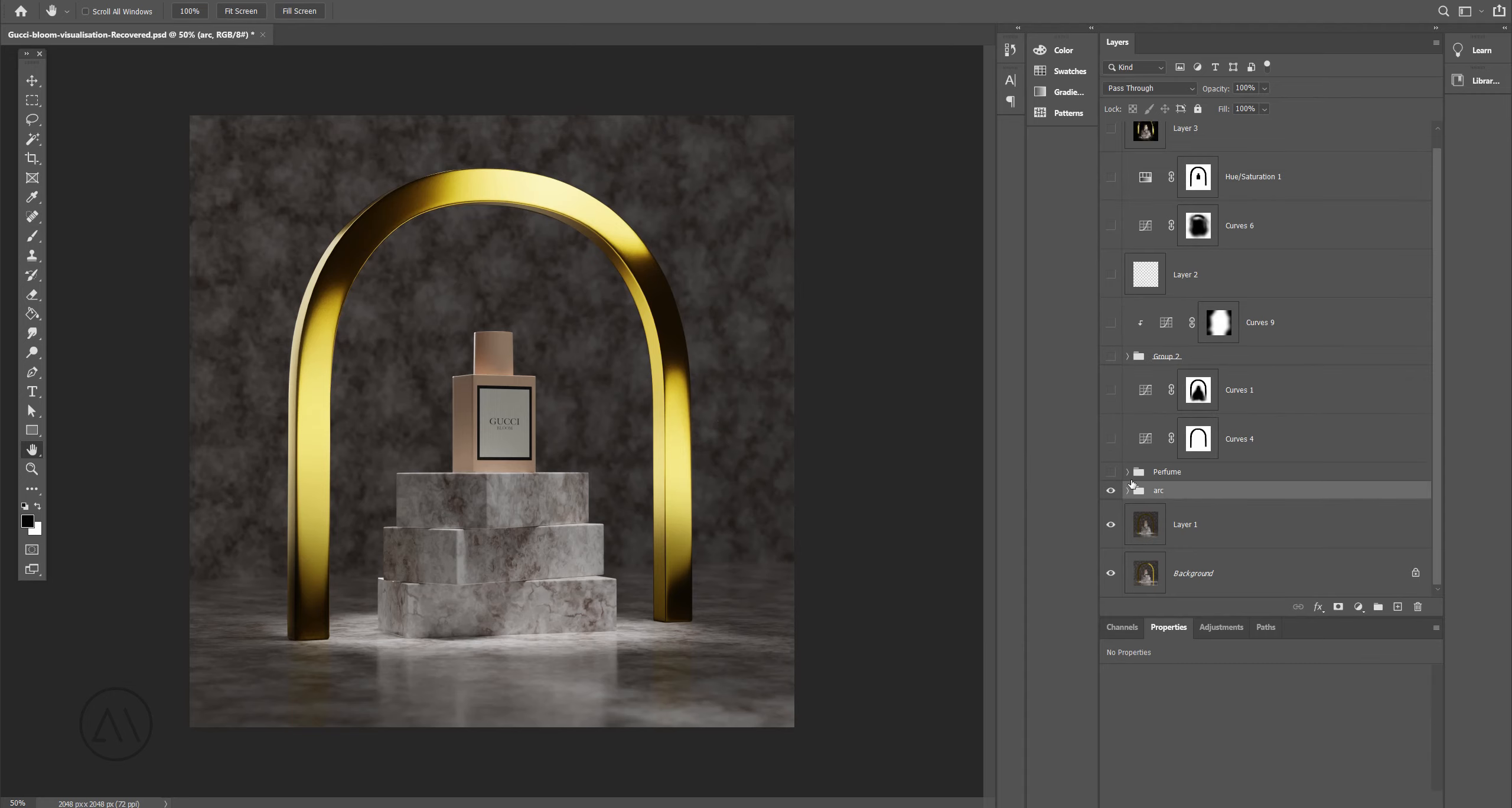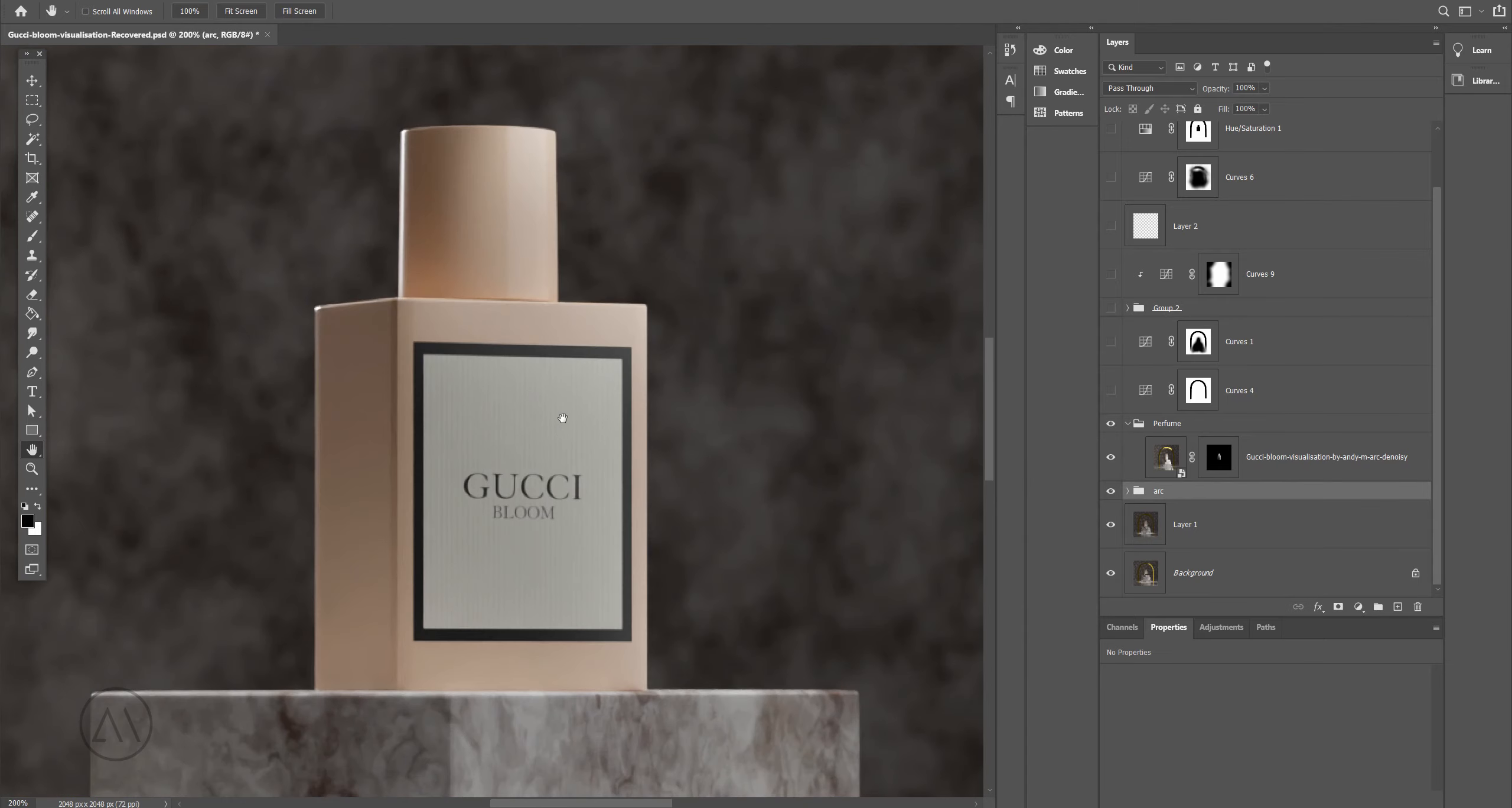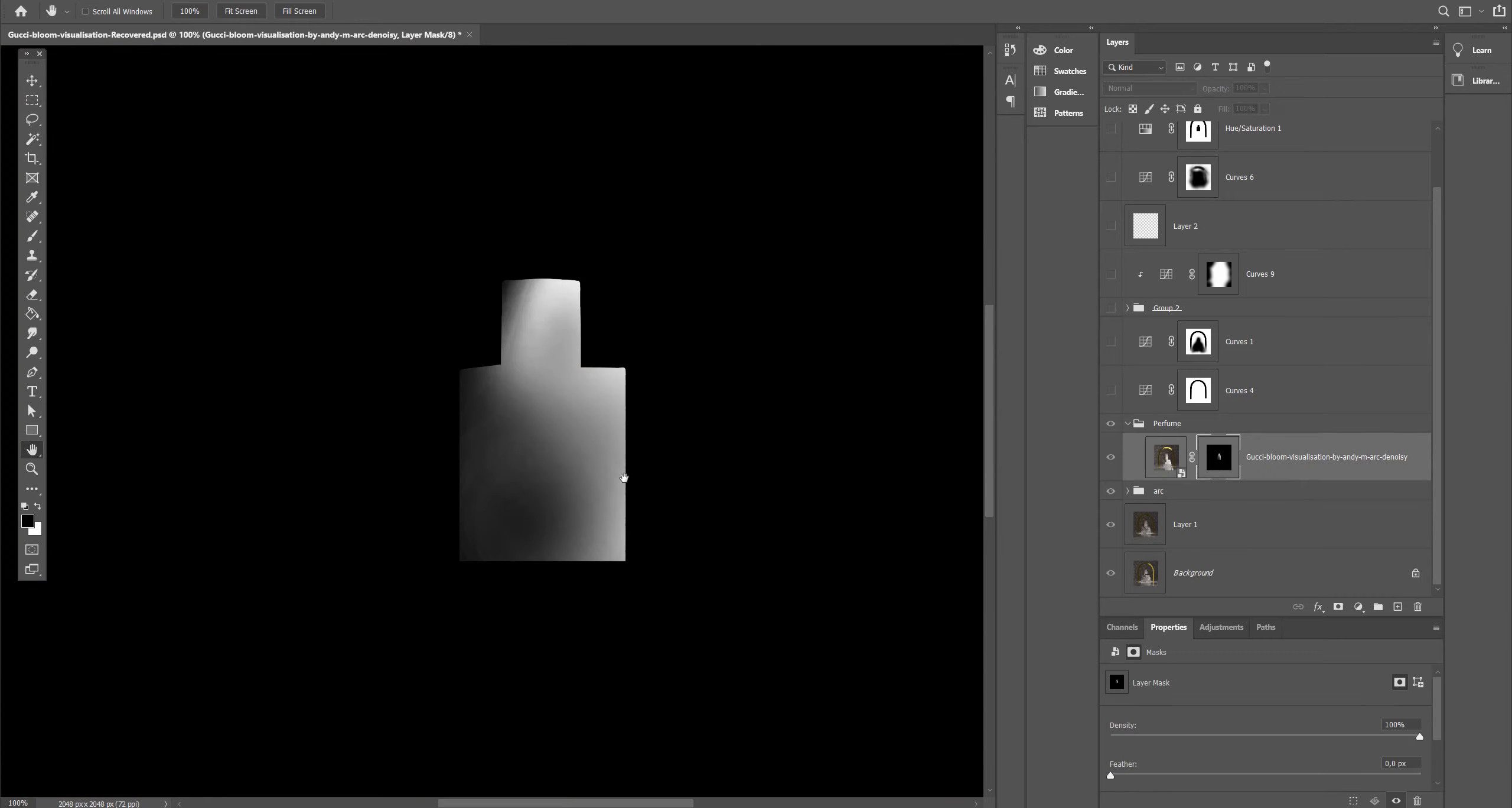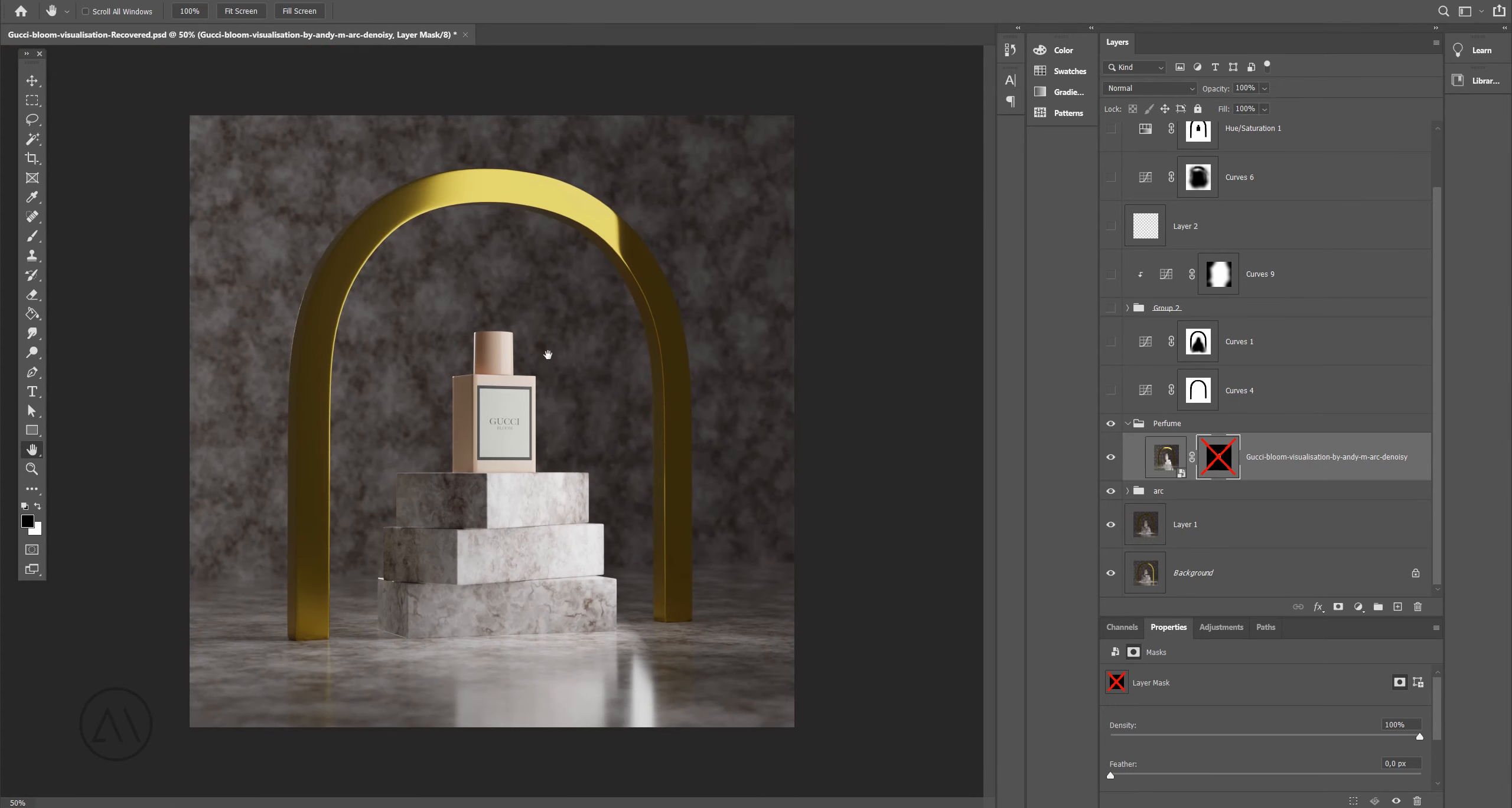After that I blended in another exposure for the perfume. As you can see, here is the mask, pretty simple. And here's the image without the mask. Basically this is just an area light in front of the perfume.